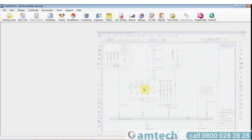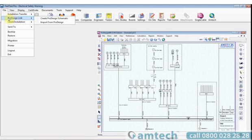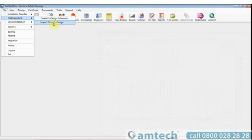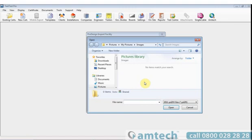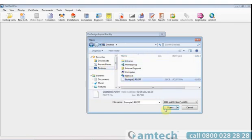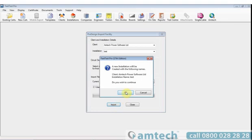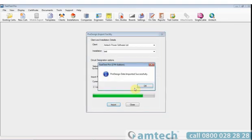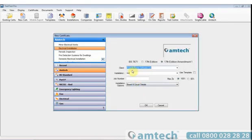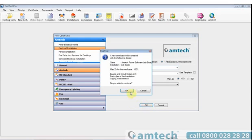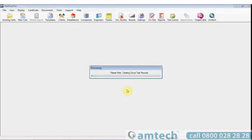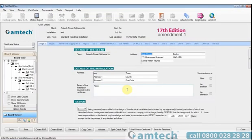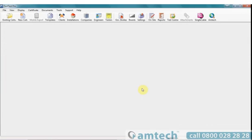Integration with the rest of the software is made simple by an import and export protocol. In Fast Test, you can import from ProDesign projects. By selecting the import from ProDesign, entering a name for the client or installation if necessary, selecting the file, and then importing it. This will prompt the software to generate a boarded certificate. And click OK. This will produce a certificate with all the board connections and data from the original project. These are just a few of the features of Fast Test. Thank you for watching.